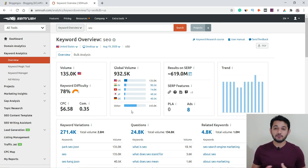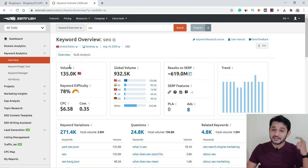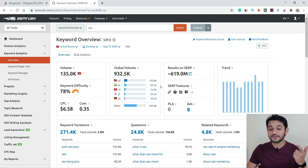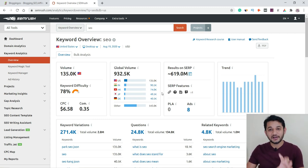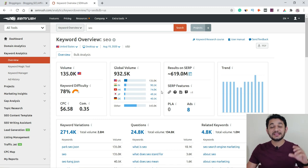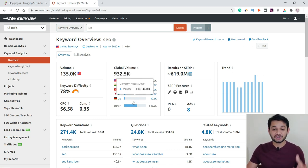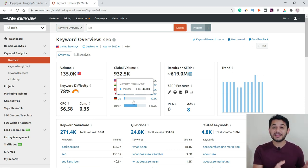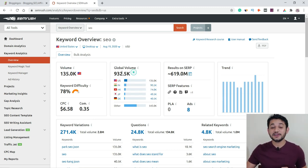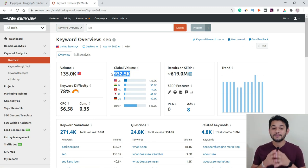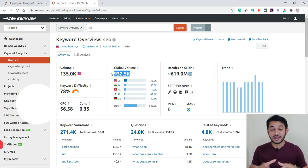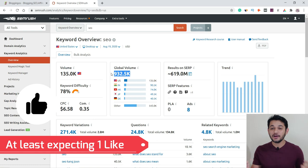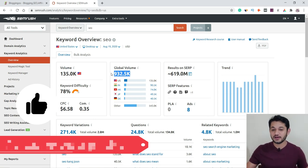There is also the global volume. The search volume of SEO in the United States is 135K, but that's not the only country using this keyword. People from India, Hong Kong, Japan, Germany, and many other countries are also searching the same keyword, so the total global search volume is approximately 932K — which could be higher or lower.